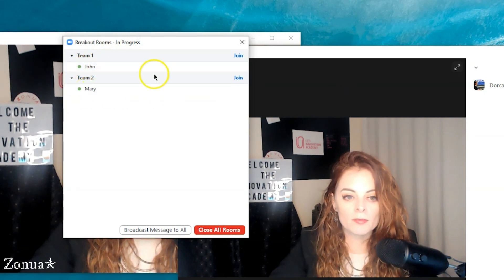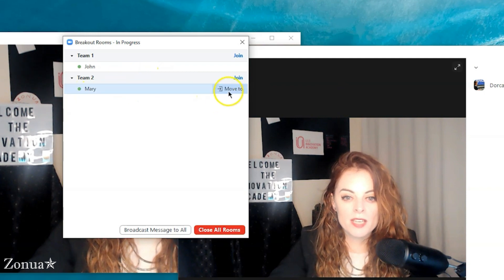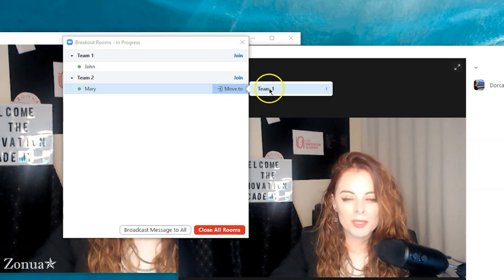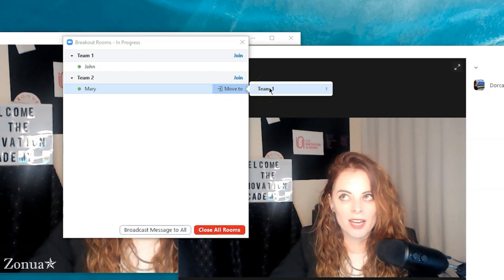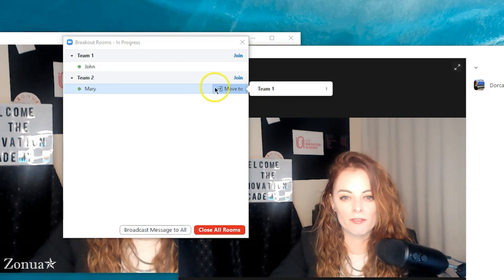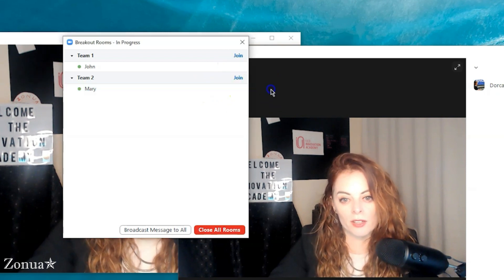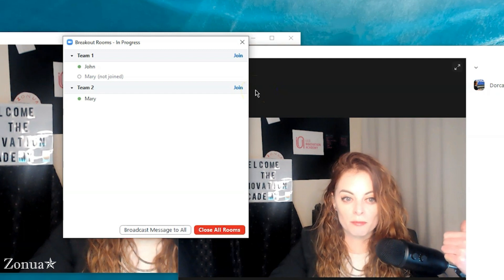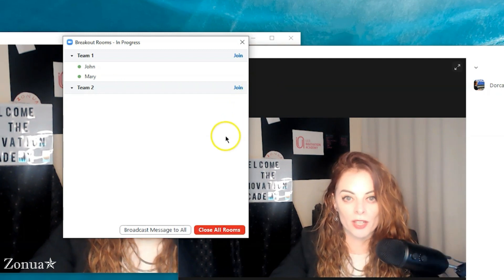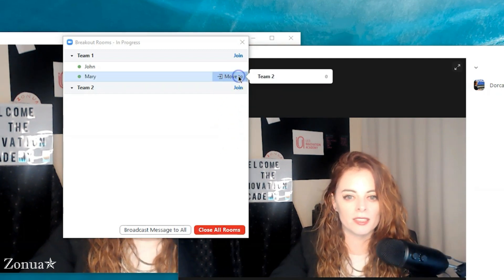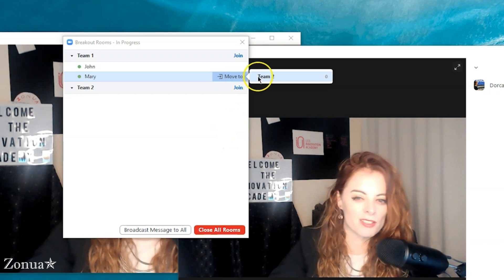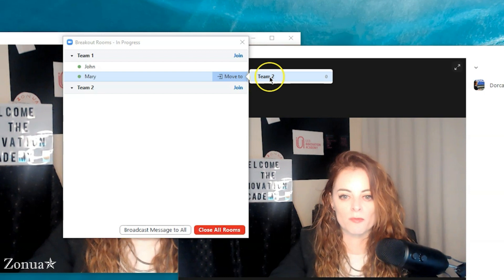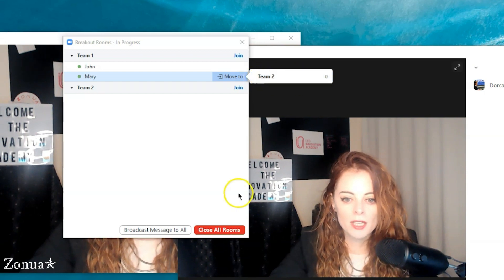If I made a mistake or Mary needs to go into a different room, I can move her — but generally I wouldn't do that unless it's a mistake, because Mary doesn't know what's going on. I could click to move her and because of the button I've previously selected she'll be thrown into that room. It's not ideal, but it's good to know you can do it if you make a mistake.